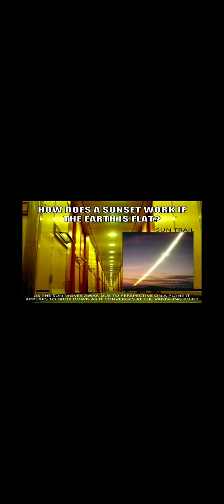Bearing these phenomena in mind, it will easily be seen how the Sun, although always parallel to the surface of the Earth, must appear to ascend when approaching, and descend after leaving the meridian or noonday position.